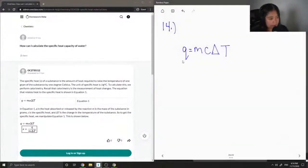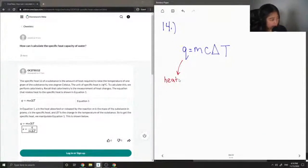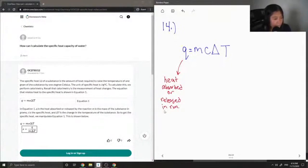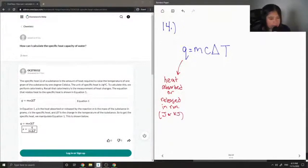I'll define what each variable means. Q is the same as heat — it can be heat absorbed or heat released in the reaction. Its units are usually in joules, or it can be given in kilojoules and you have to convert.